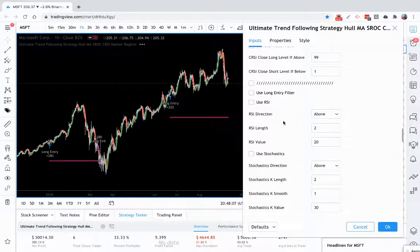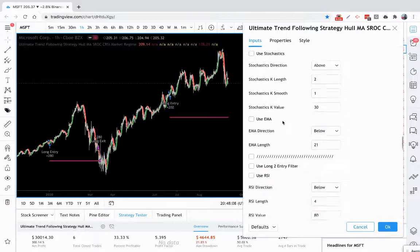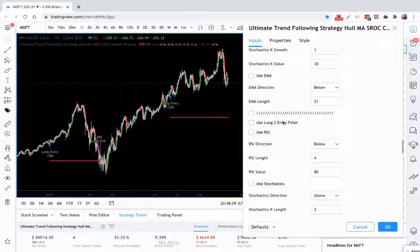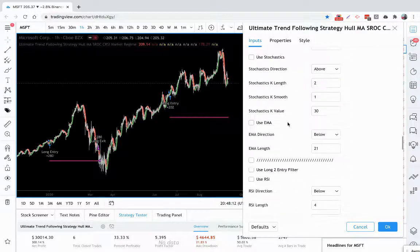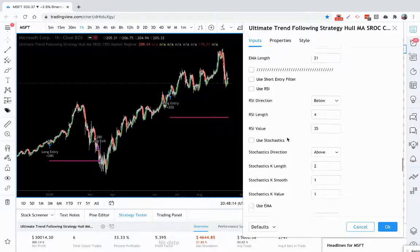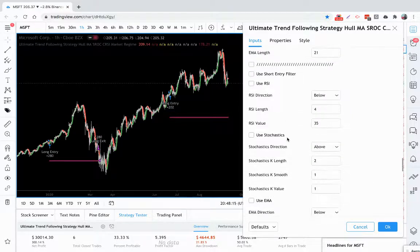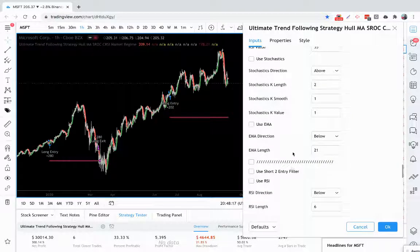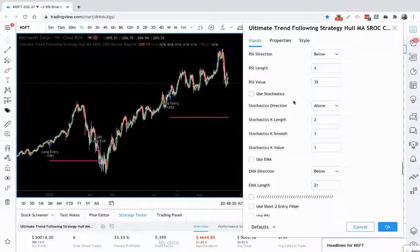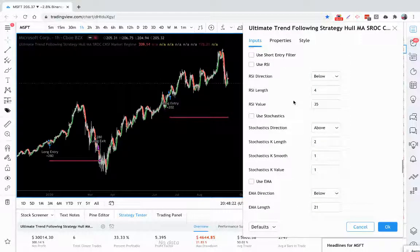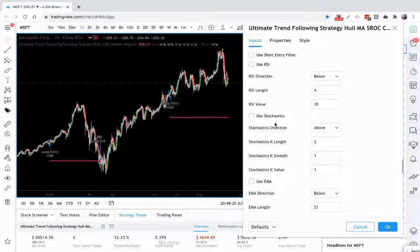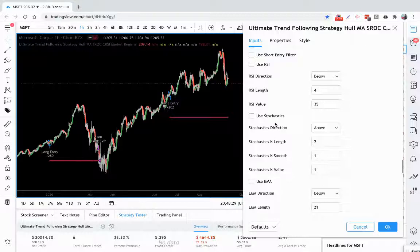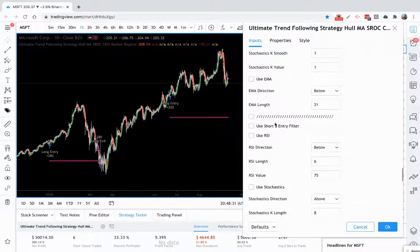You also have long entry filters and you have two of those. You could use one as a short time frame, one as a long time frame. You have short entry filters, you have two of those also, short time frame and long time frame. And you can filter out your entries by RSI or stochastics. So if they're at extreme levels, you can use that to filter your trades and to get better entries.